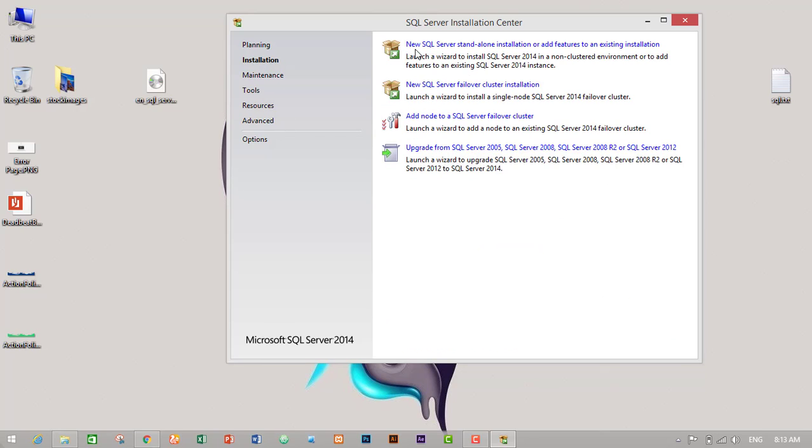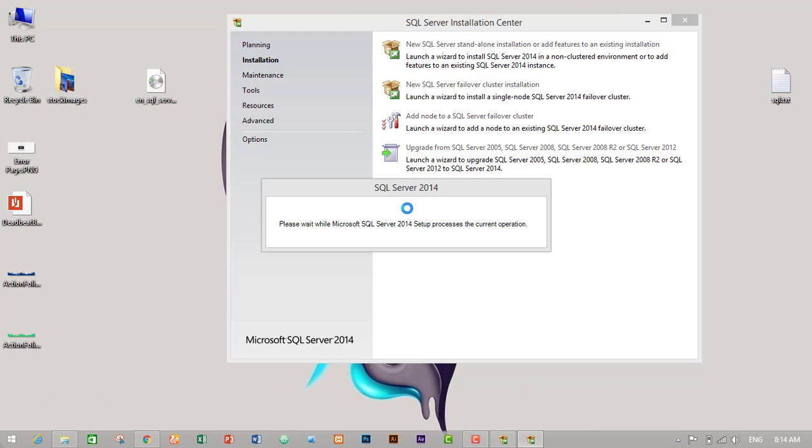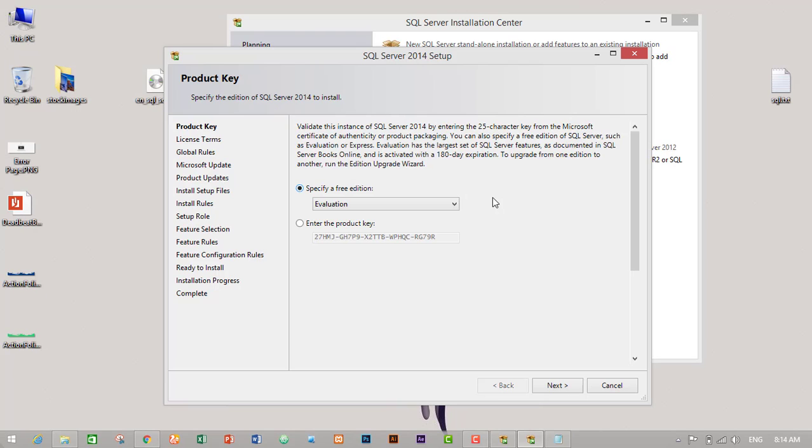Here in the left side we have to click on installation and click on new SQL Server standalone installation or add features to an existing installation. Then another pop-up screen will appear.